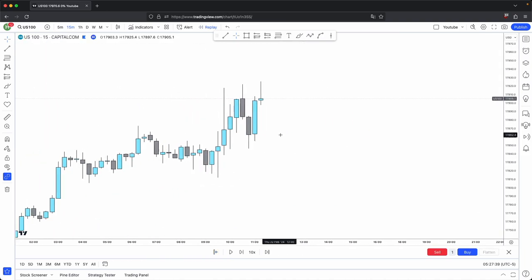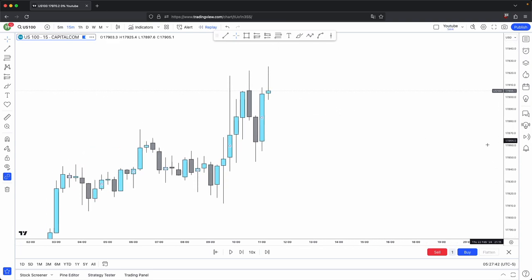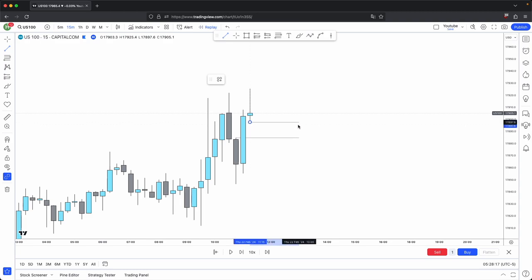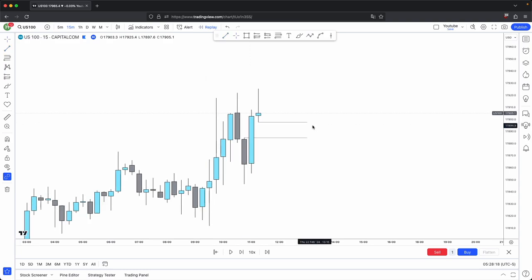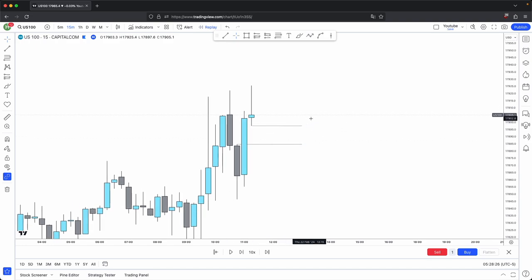Look at the three last candles. We have this bearish candle and these two bullish candles. Your fair value gap starts at the high of the first candle, and then it ends at the low of the third candle, which is your last candle. So the gap between the high of the first candle and the low of the last candle gives you your fair value gap.